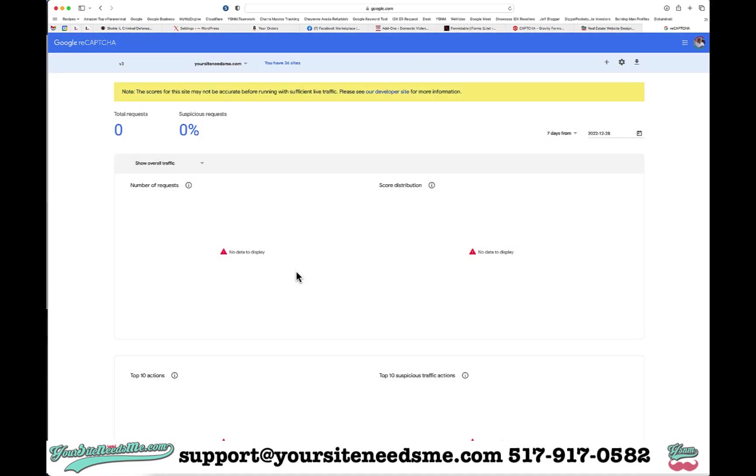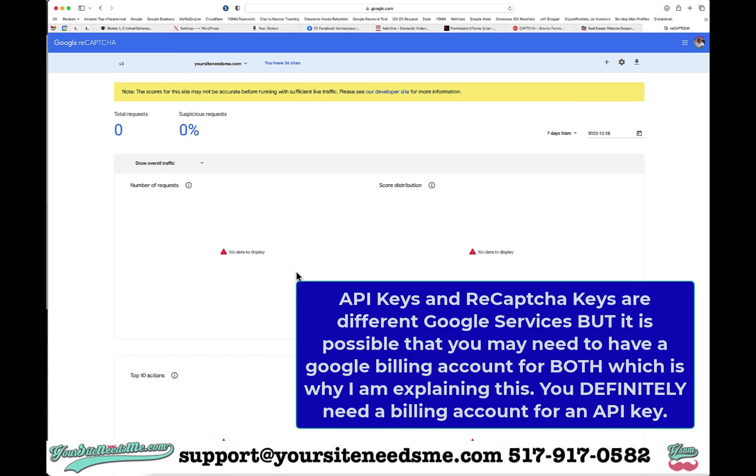Now if you are using API keys, please note it may tell you that you need a billing account, which basically just means that it'll take you to billing. You have to fill in credit card information, and that's it. You will not be billed for anything on the Google reCAPTCHA, but API keys sometimes get tricky and they want you to sign up for that billing account. I can't recall if I had to do that with this one or not.